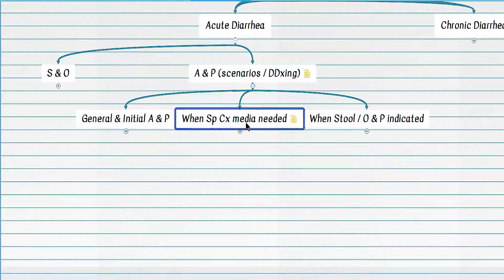Regarding special test requirements in acute diarrhea: consider a patient with acute onset, profuse watery diarrhea five days after hospitalization. This is a typical case for C. diff diarrhea or C. diff colitis. In addition to initial management, we need one of two commonly used tests: stool assay for C. diff toxin, or stool PCR for C. diff itself.